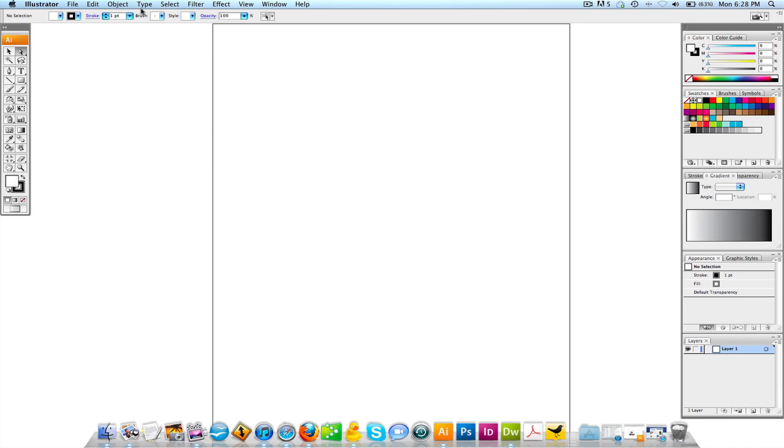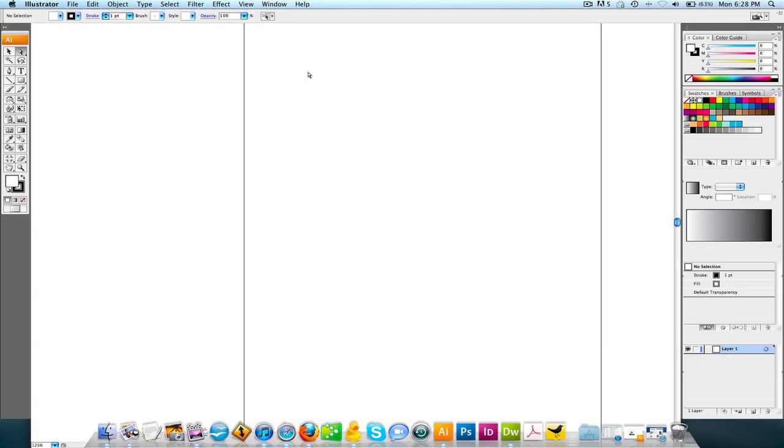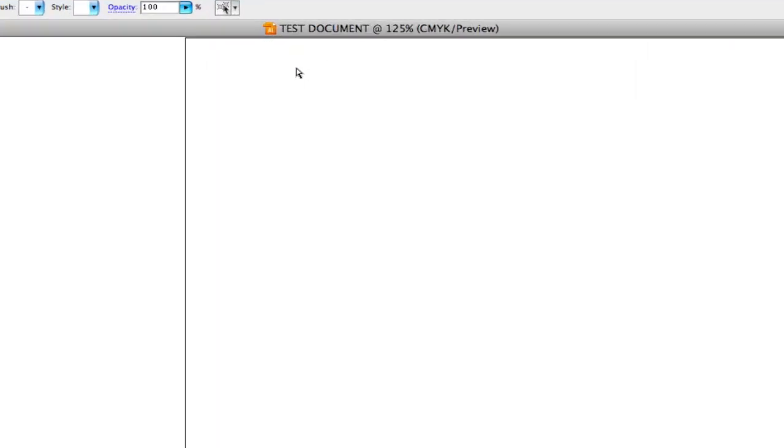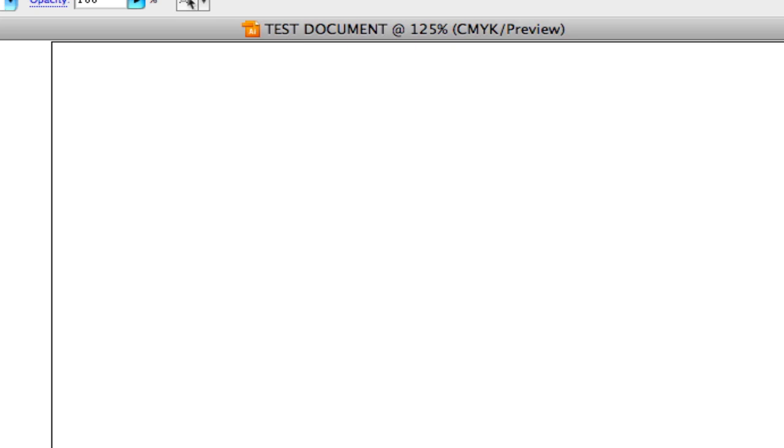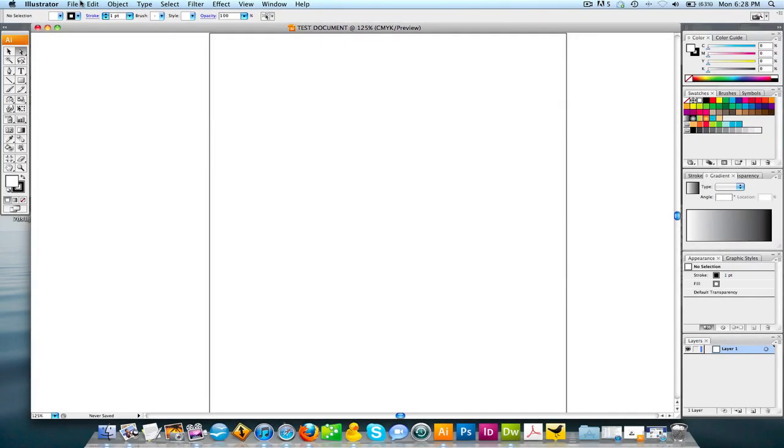Before you do anything, I would always suggest that if you look up here, Test Document is the name of the document, but the document isn't actually saved anywhere. There's a name for it but it's not actually saved. So if you have a folder somewhere or you just want to save on your desktop, which we're gonna do right now, figure that out first.